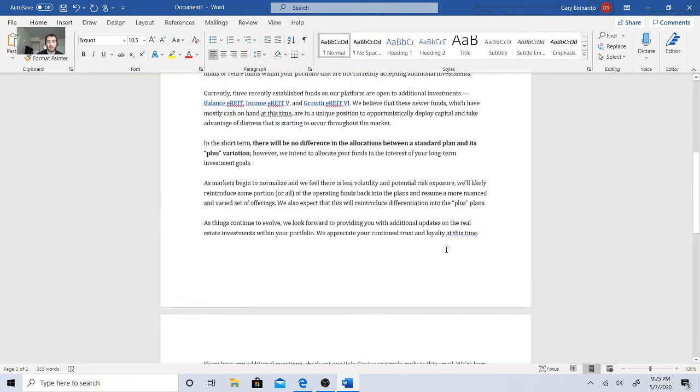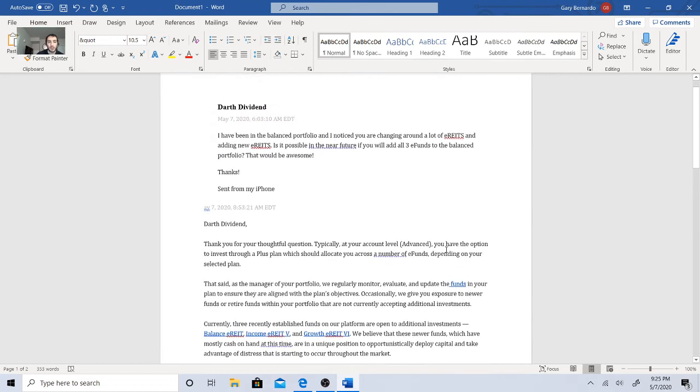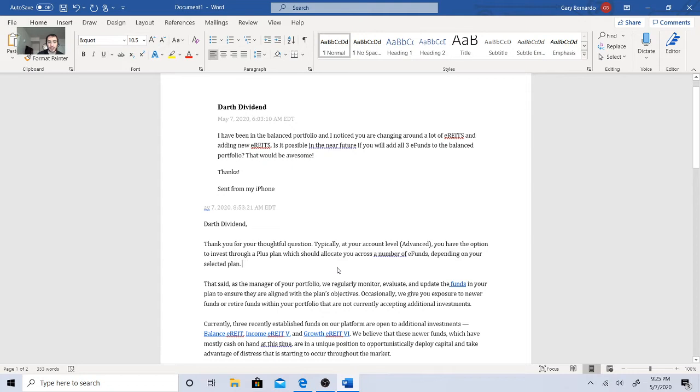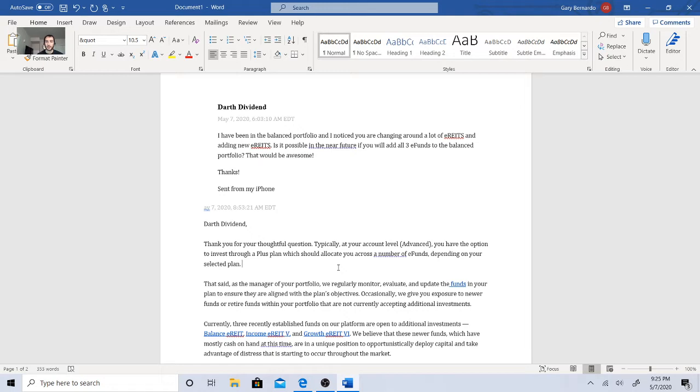As things continue to evolve, we look forward to providing you with additional updates on the real estate investments within your portfolio. We appreciate your continued trust and loyalty at this time. If you have any additional questions, check out our help center or simply reply to this email, we're happy to help. So basically, you have an option to advance through a PLUS plan, which should allocate you across a number of e-funds depending on your selected plan.